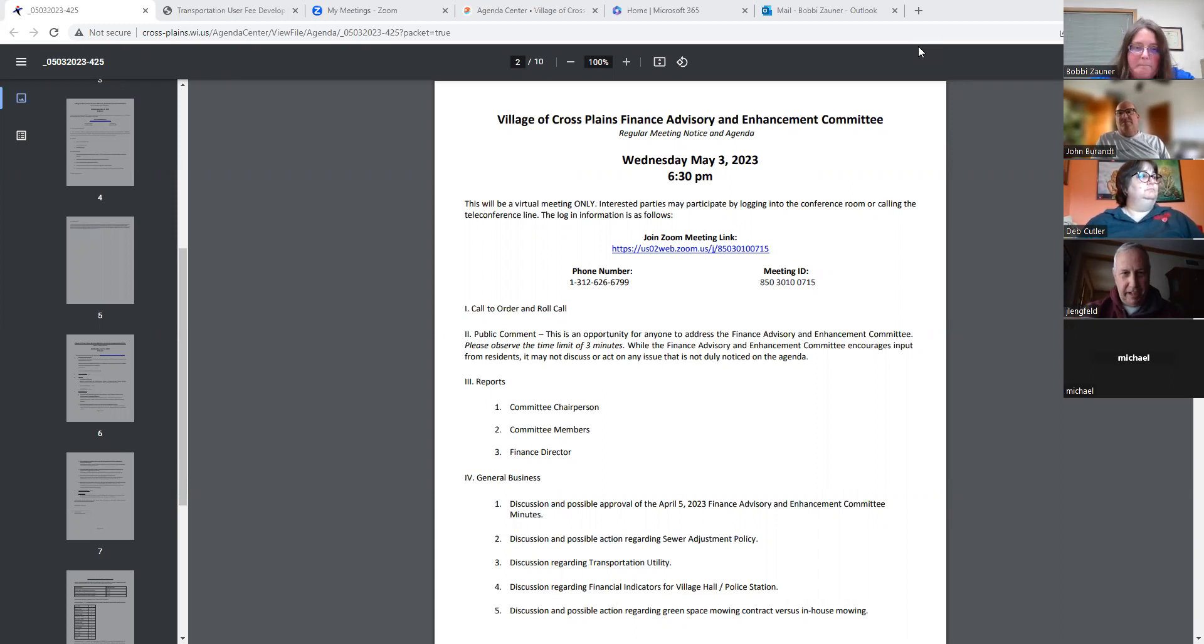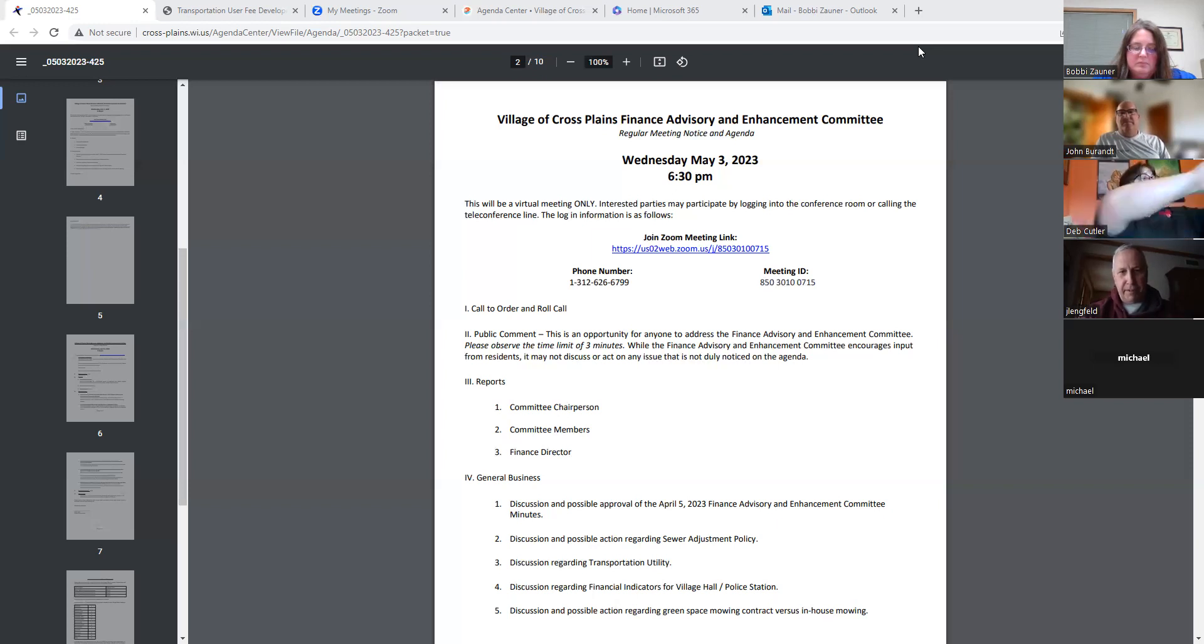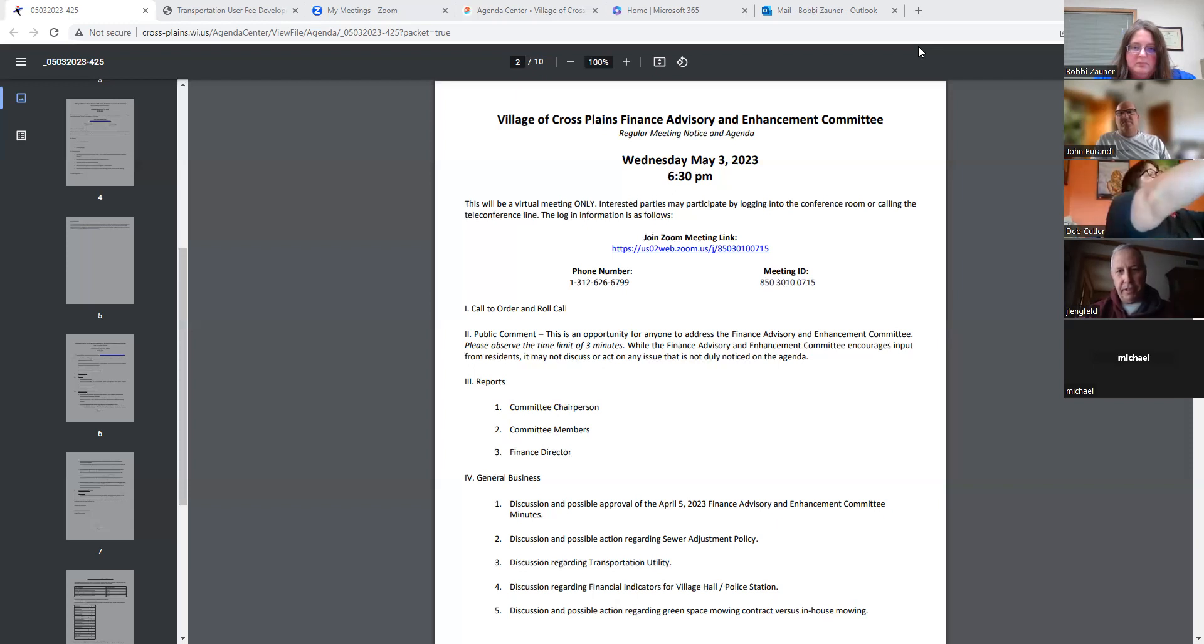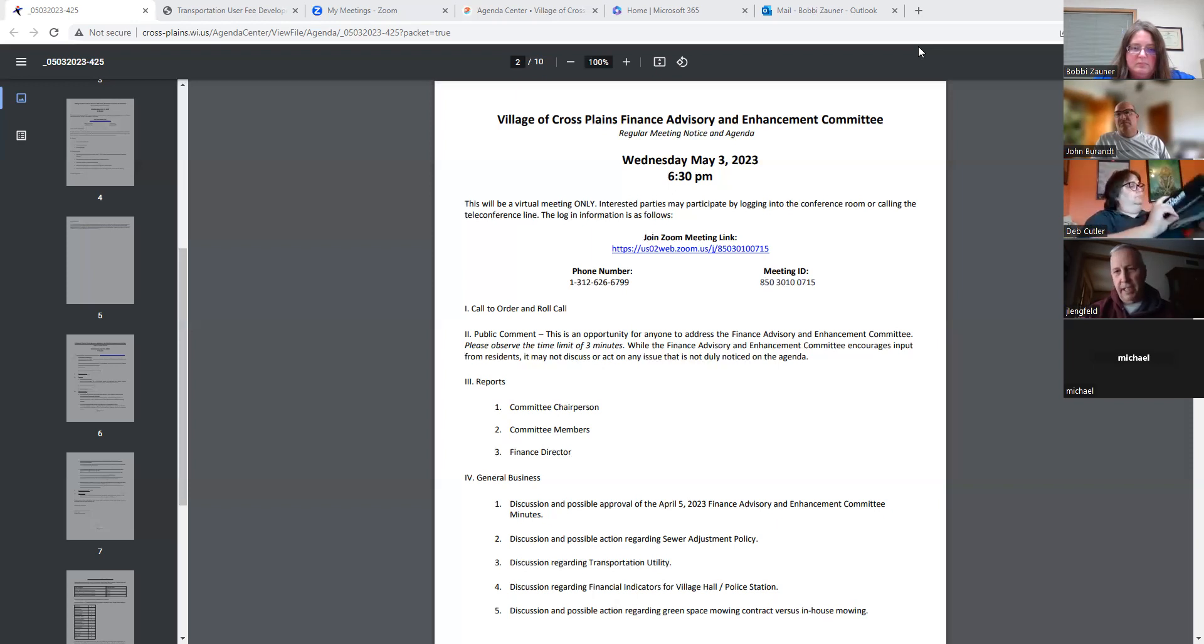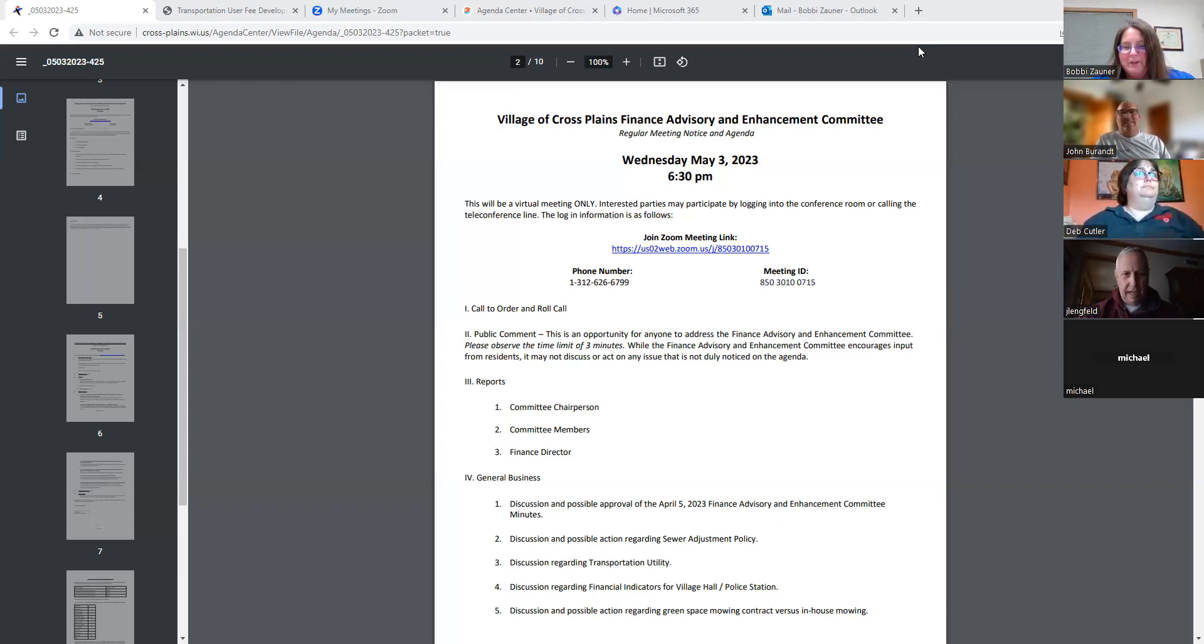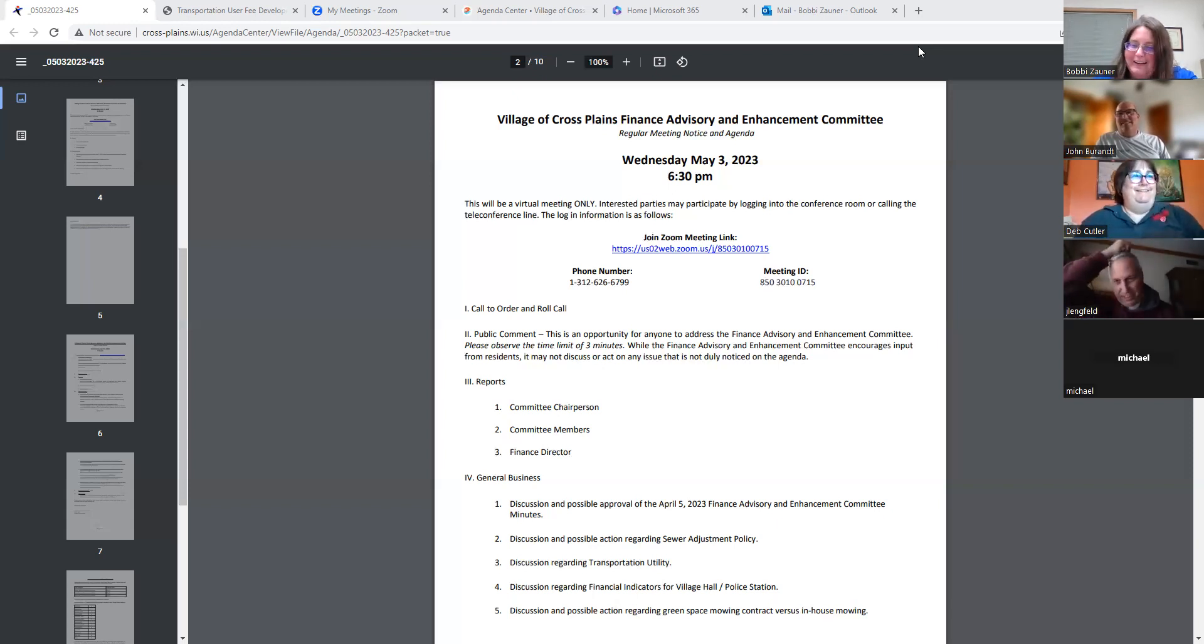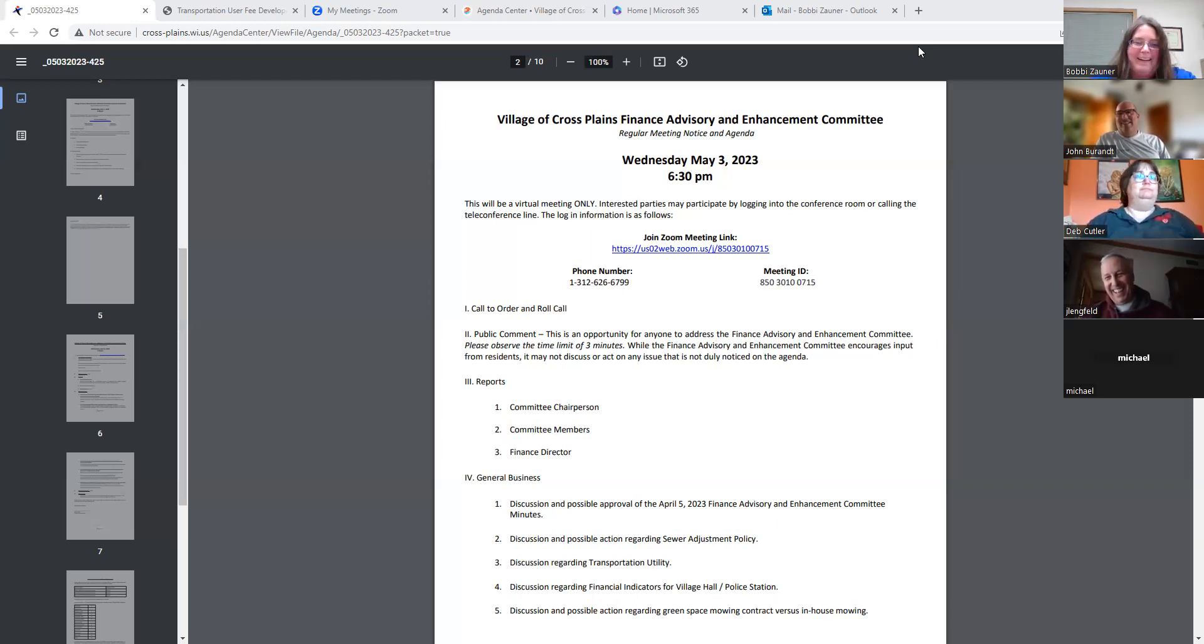All right, public comment. This is an opportunity for anyone to address the Finance Advisory and Enhancement Committee. Please observe the time limit of three minutes. While the Finance Advisory and Enhancement Committee encourages input from residents, we may not discuss or act on any issue that is not duly noticed on the agenda. Do we have anybody? Nope.